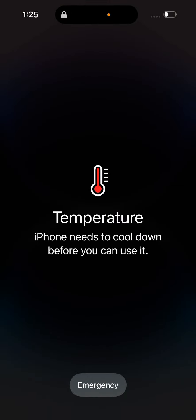Sometimes on iPhone you can see this screen that says 'Temperature - iPhone needs to cool down before you can use it.' So when does this happen? Obviously, it happens when you're using your phone in hot conditions.